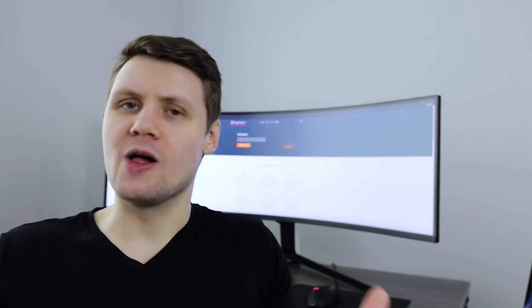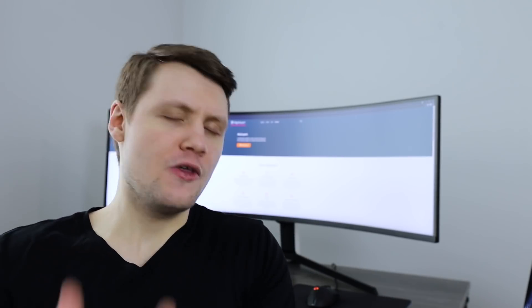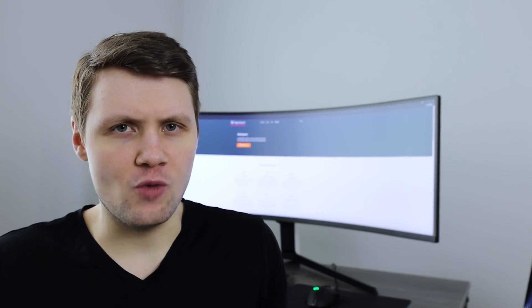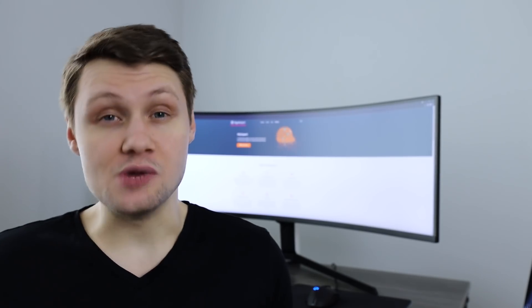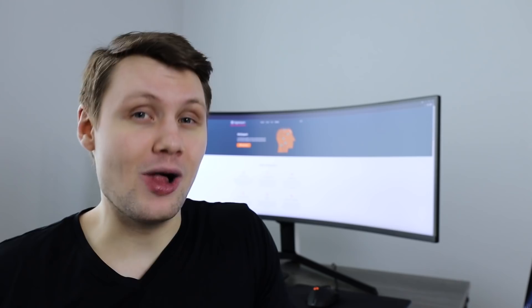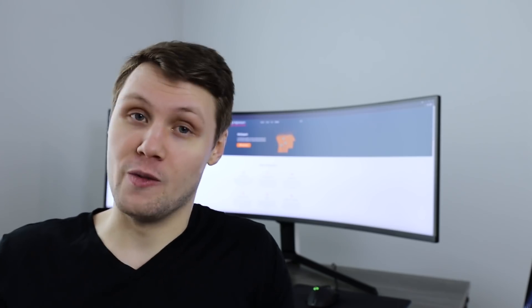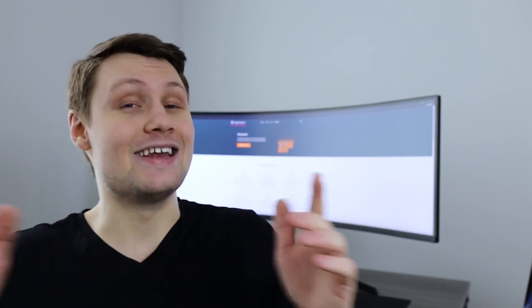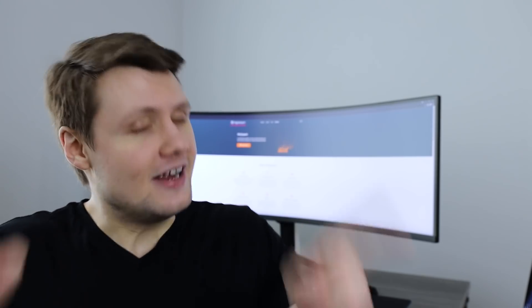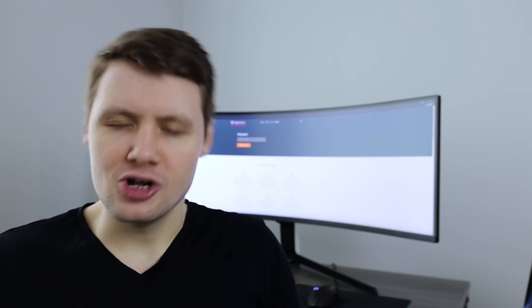We have brought you AlgoExpert, the best coding interview prep platform on the market. We have brought you SystemsExpert, the best systems design interview prep platform on the market. And today, today we bring you MarketingExpert.